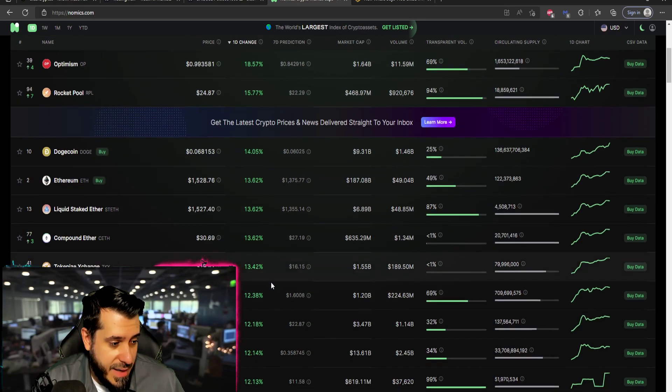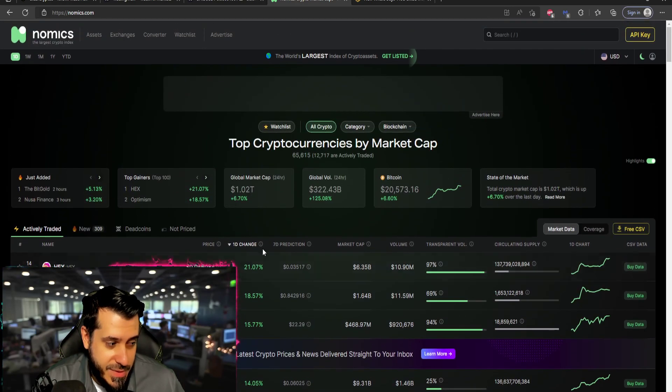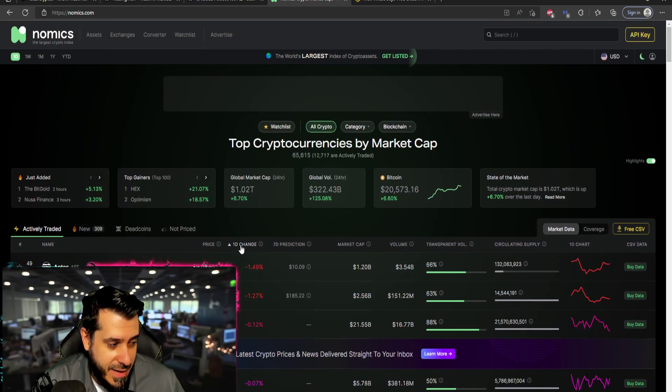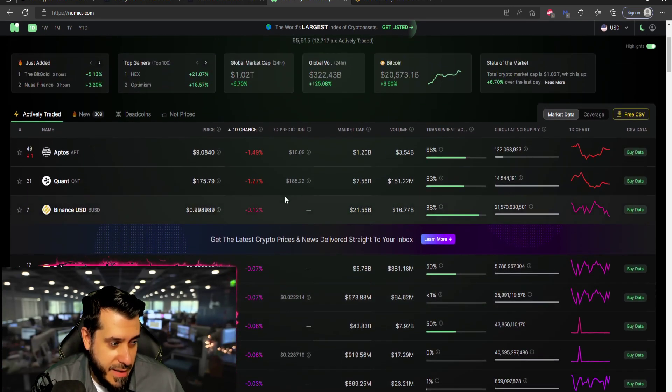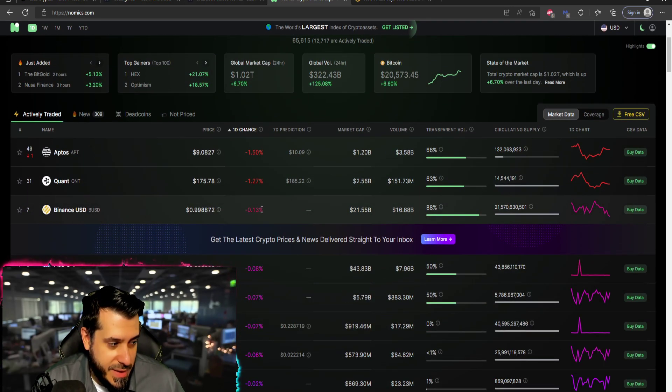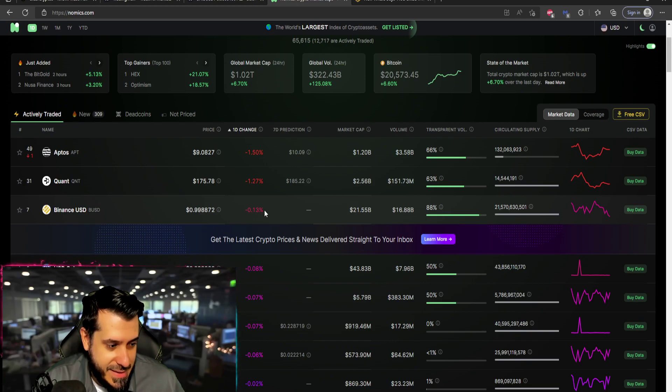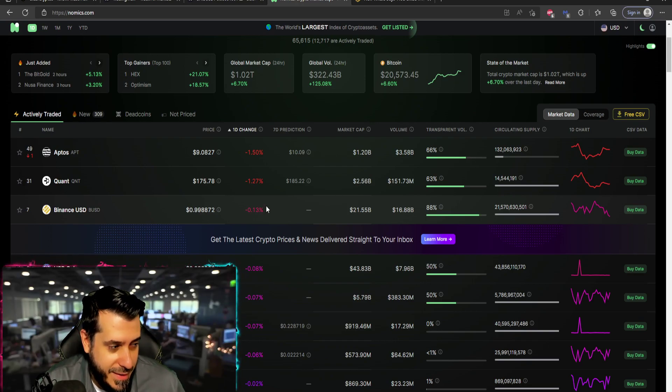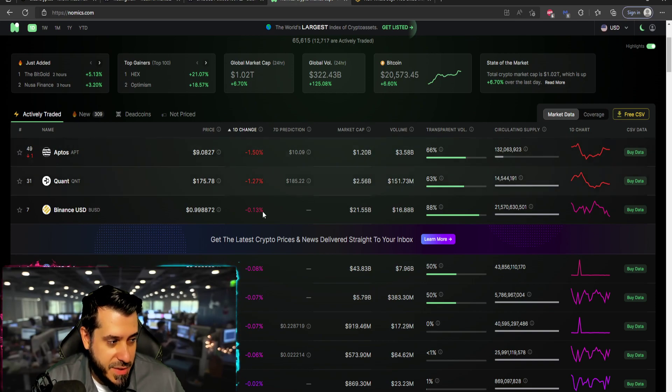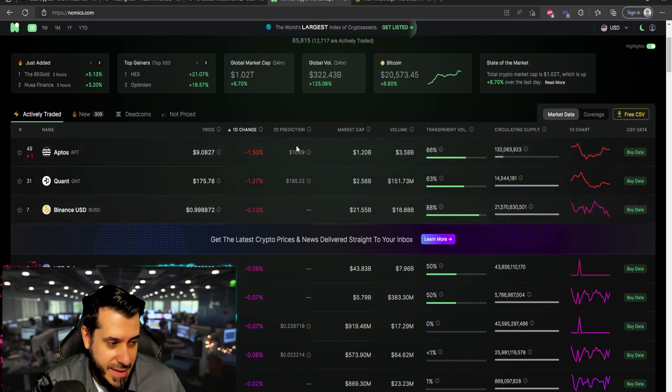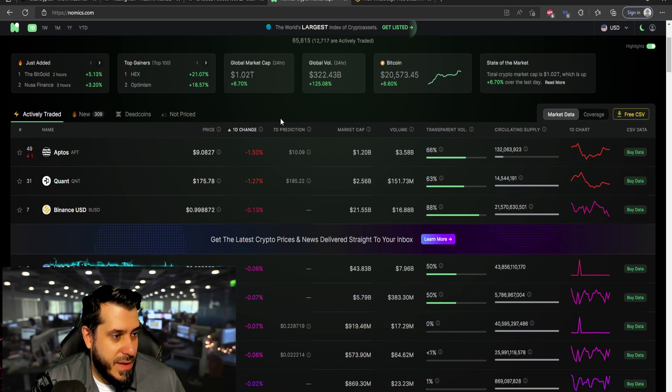As we could see right now, Hex dominating at 21 percent being the number one coin today, biggest gainer Optimism and Rocket Pool. And my goodness look at all those green numbers. Great day and there's like nothing in the red. Nothing, Binance USD, you know come on, that's not even a top three biggest loser. Quant and Aptos, come on.